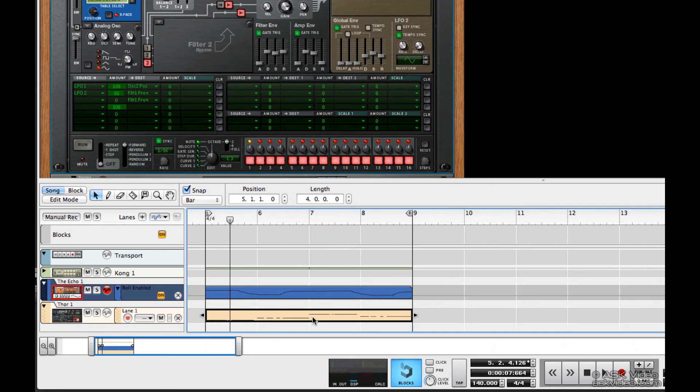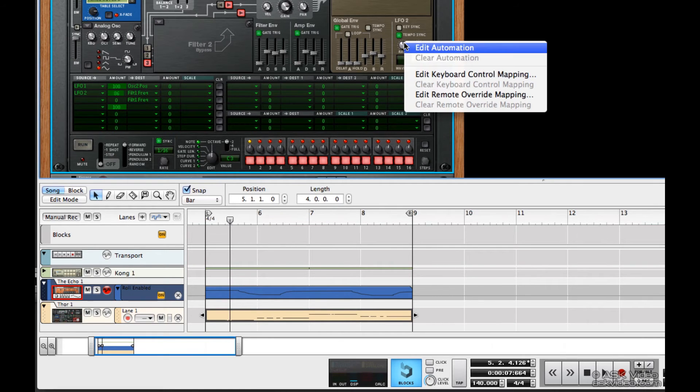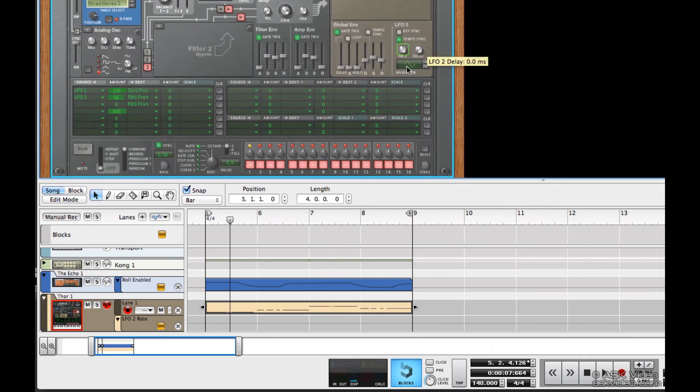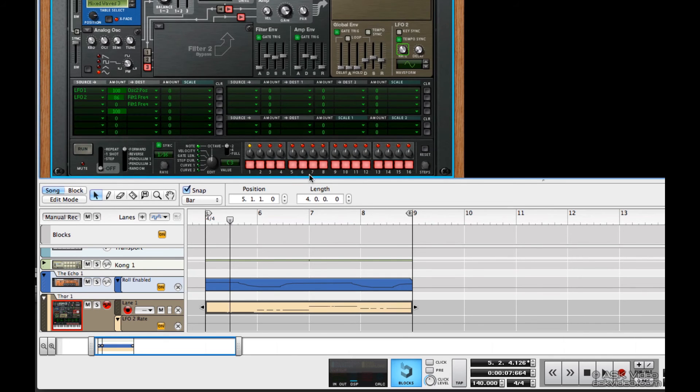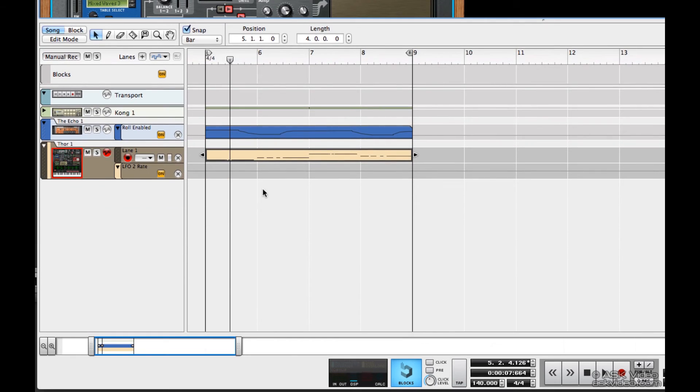I'm going to select the rate parameter, and I'm going to choose edit automation. And that creates a note lane beside the Thor.